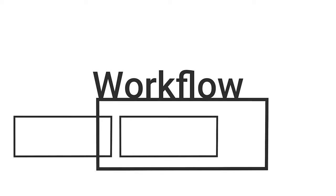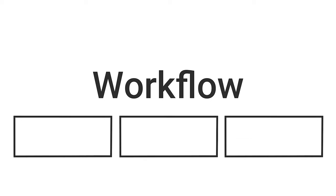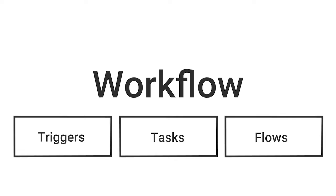Workflow can be looked at in three main building blocks. There are triggers, tasks, and flows.